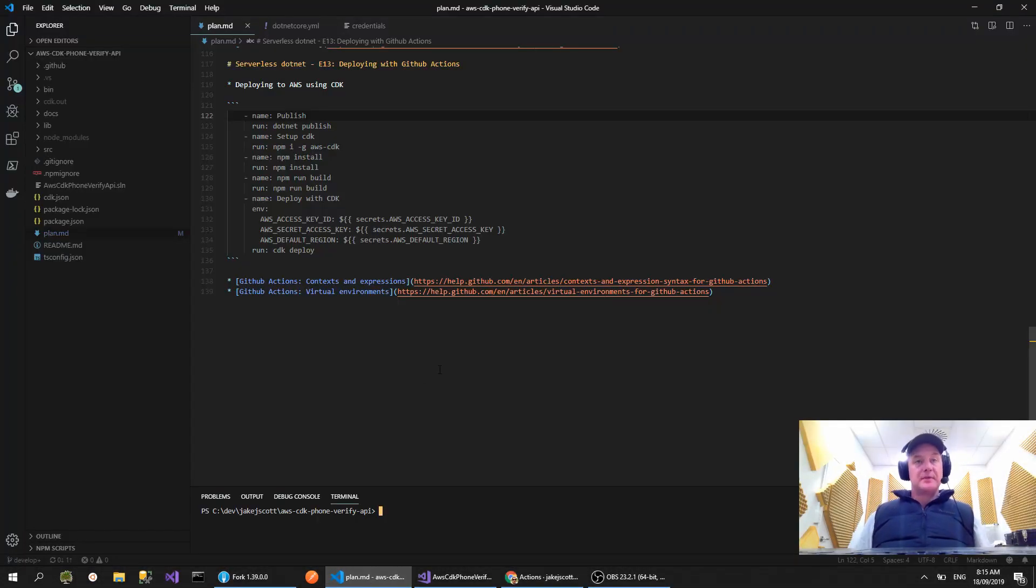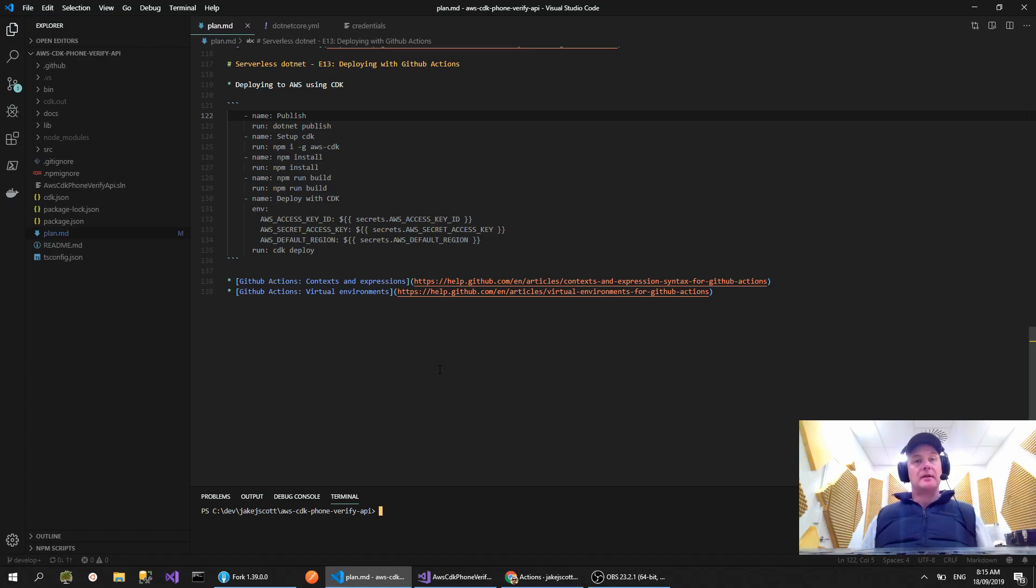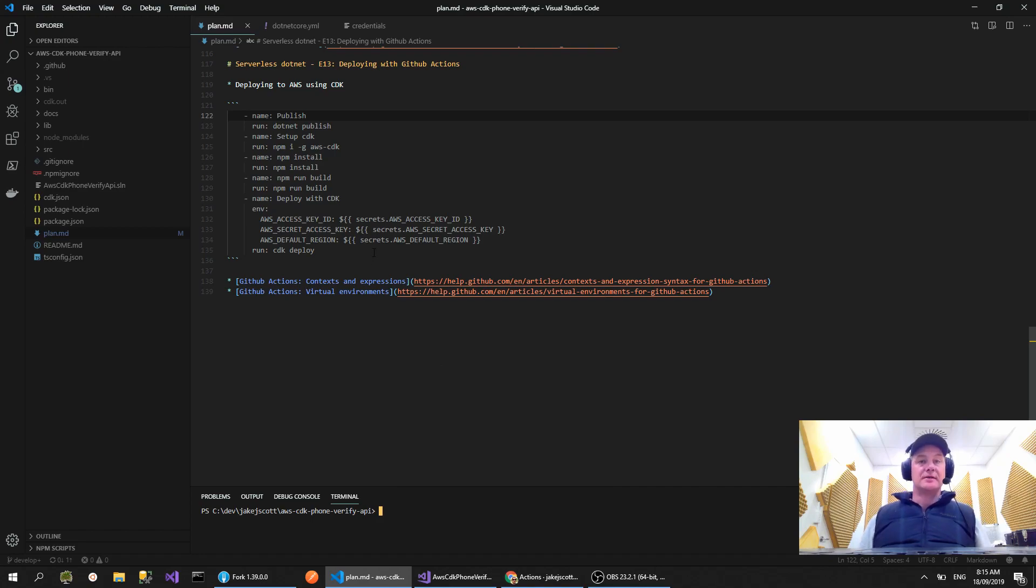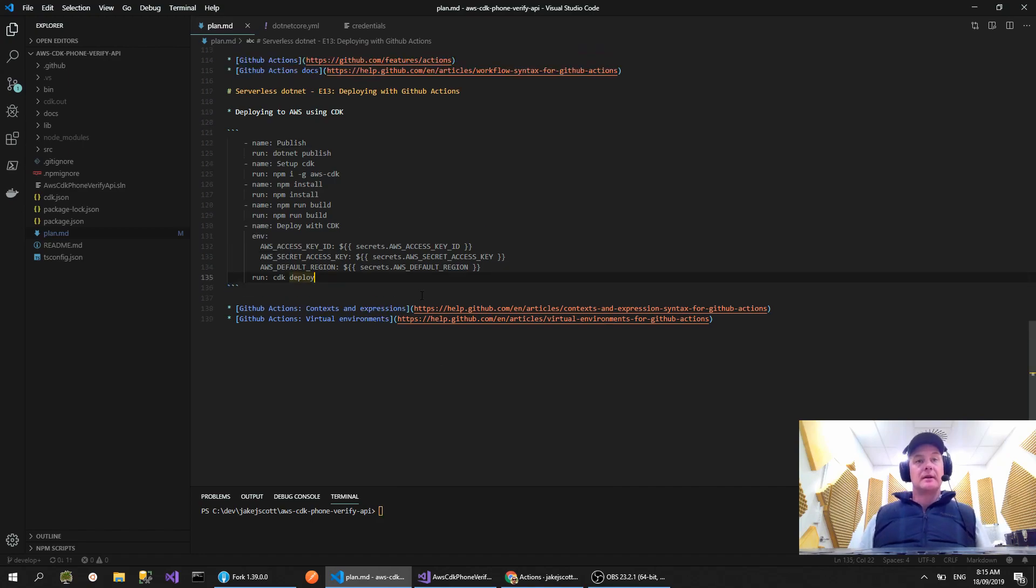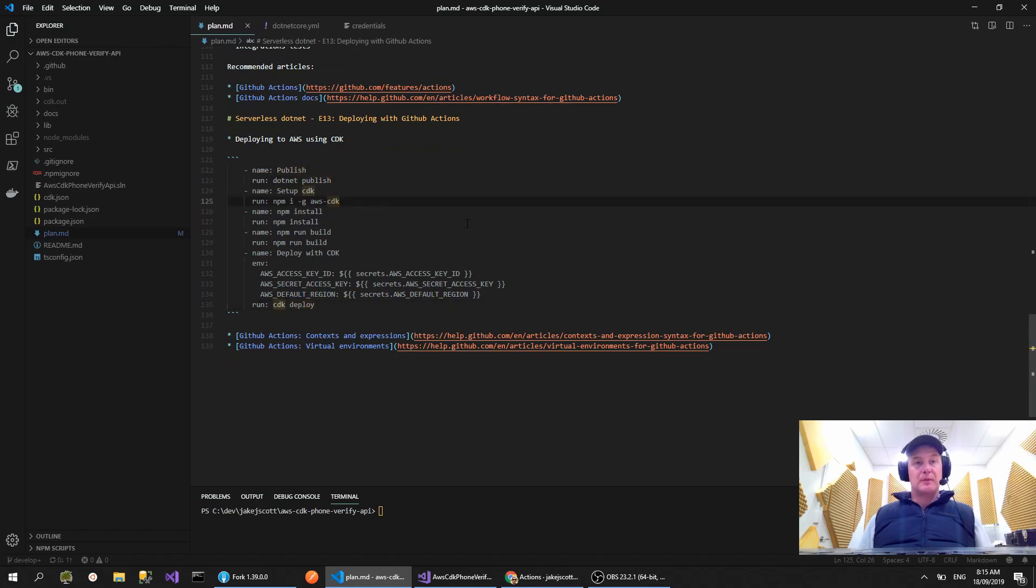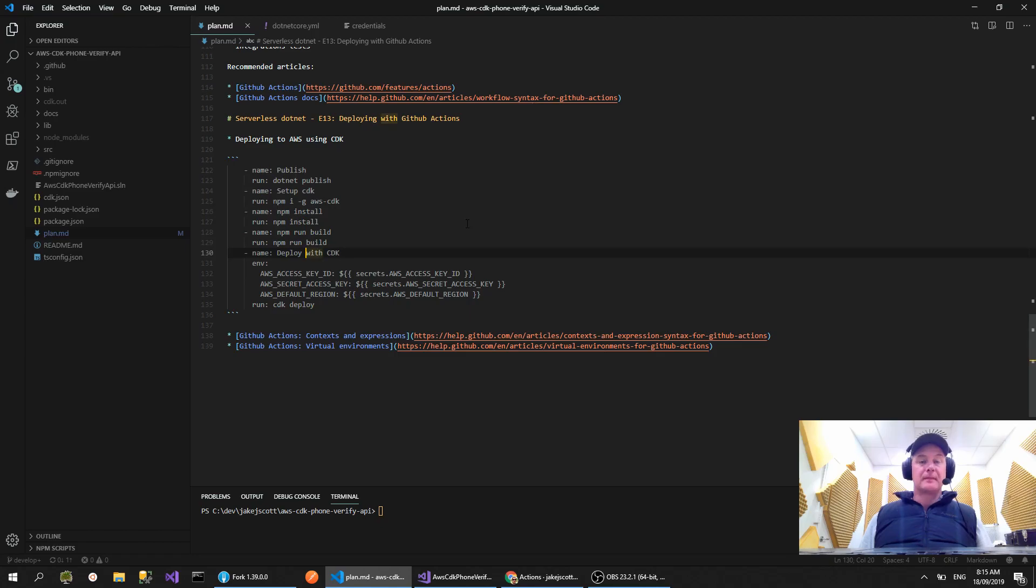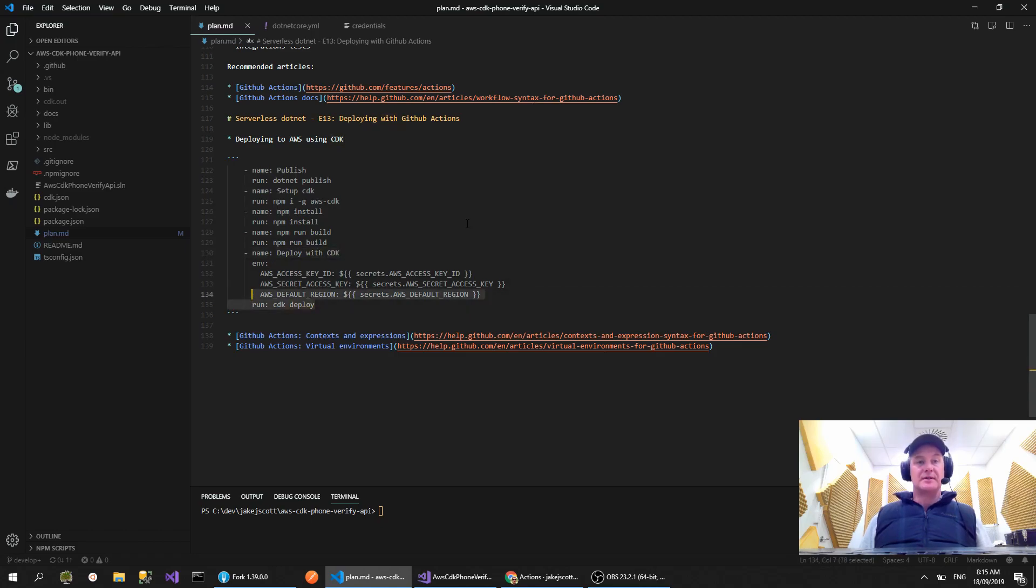What's up guys, welcome to another episode of Serverless.net. This is episode 13 and today we're going to be looking at deploying our code to AWS using GitHub Actions. I've already gone and worked out how to do this, so rather than me faffing around trying to get it to work, I kind of did this ahead of time.